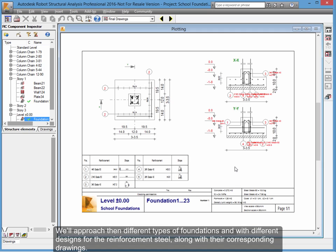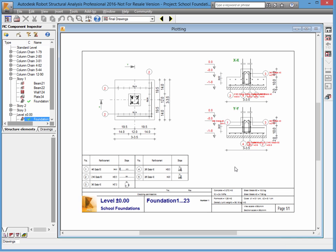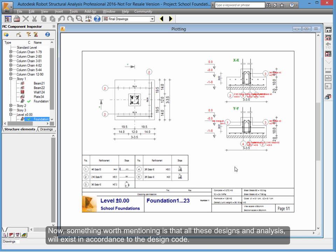Along with their corresponding drawings. Something worth mentioning is that all these designs and analyses will exist in accordance to the design code.